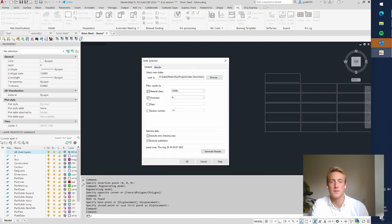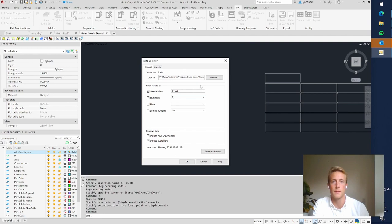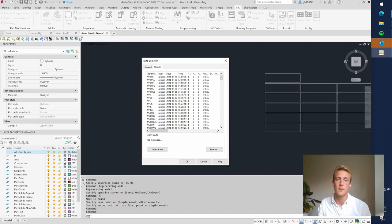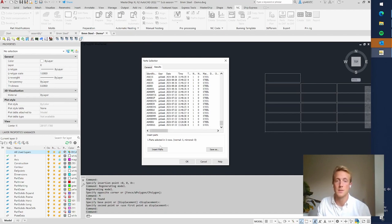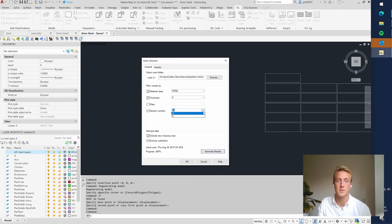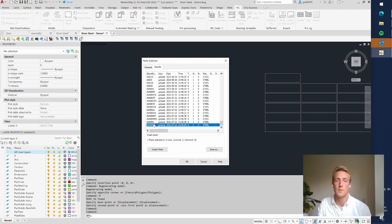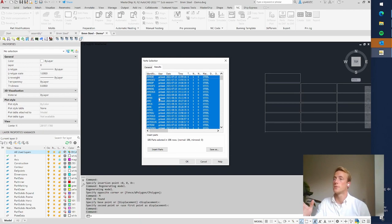Now I do Import Parts and look for 8mm steel parts in my project folder. I say Generate the Results and then we have an overview of all the parts in this project made out of steel with a thickness of 8mm. You can also filter for section — only from 1A or 1C — but we do all of them. In this case I select all the parts from frame 44 through 64 and click Insert Parts.